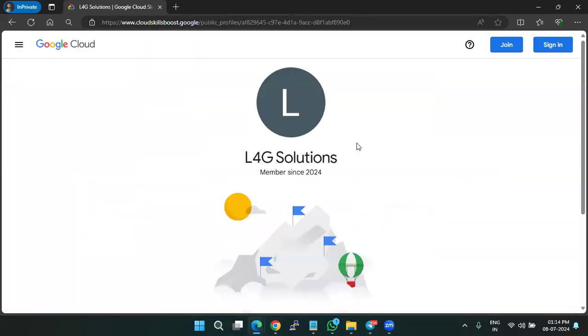So if it redirects you to this page, it's working. So if not, you might have done something wrong, please check it correctly.